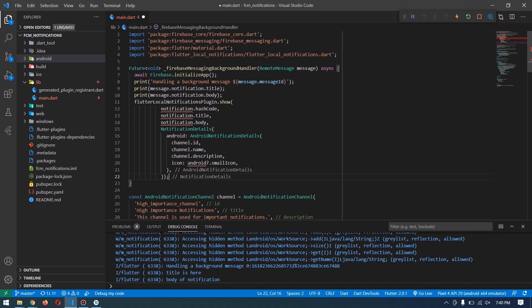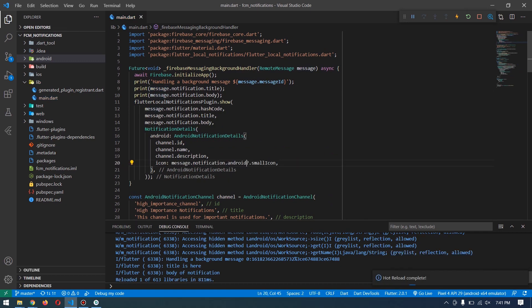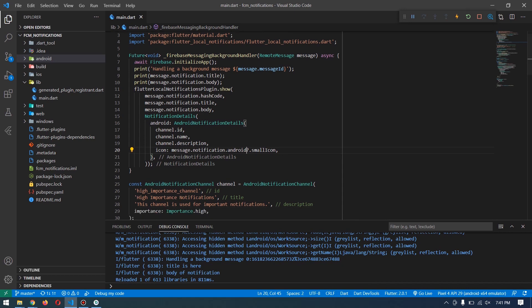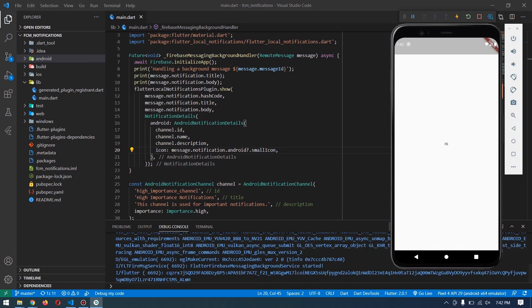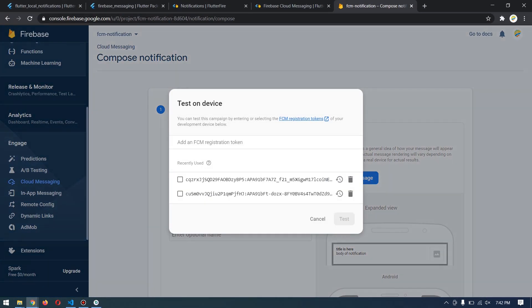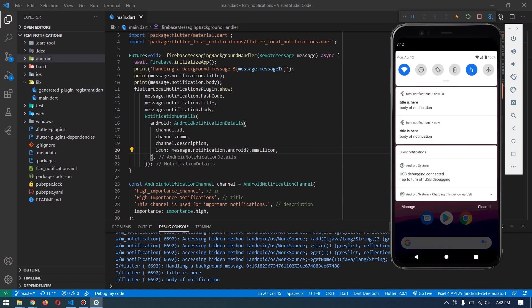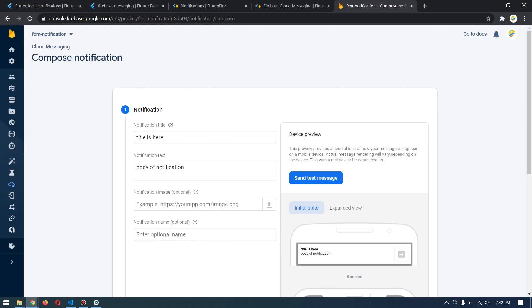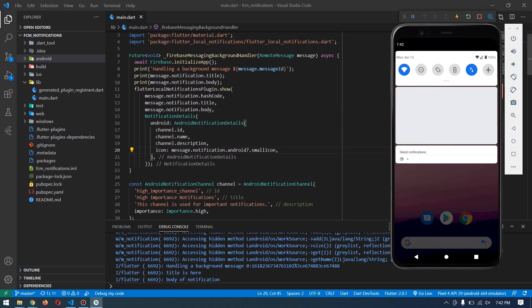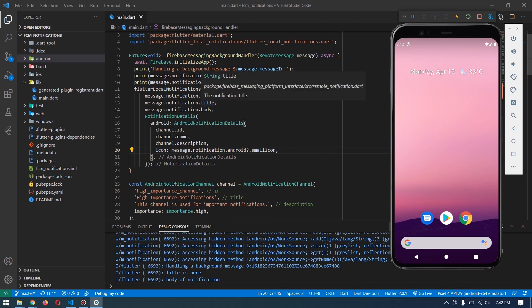How can we change the background notification? If we copy the Flutter Local Notification code and paste it in the background handler with the same setup from foreground, you might think this will override the default FCM notification - but it won't. It sends the default one as well as the one you designed. The default notification from FCM is a bit annoying. What you can do is not send 'notification' through Firebase Console because it will use 'notification', not 'data'. To test with data, we'll write a Node.js function.